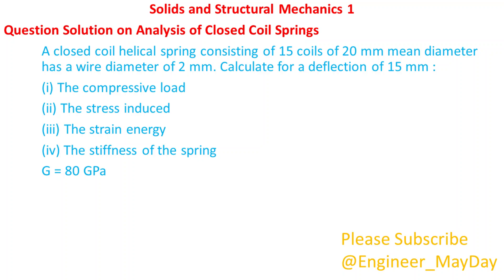Let's begin with this question. A closed coil helical spring consisting of 15 coils of 20 mm mean diameter has a wire diameter of 2 mm. Calculate for a deflection of 15 mm: (i) The compressive load. (ii) The stress induced. (iii) The strain energy. (iv) The stiffness of the spring. Modulus of rigidity G equals 80 giga pascals.